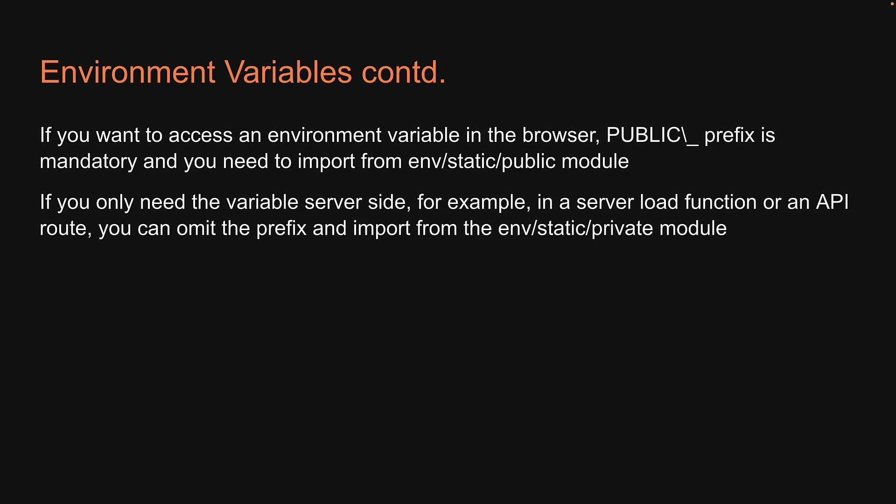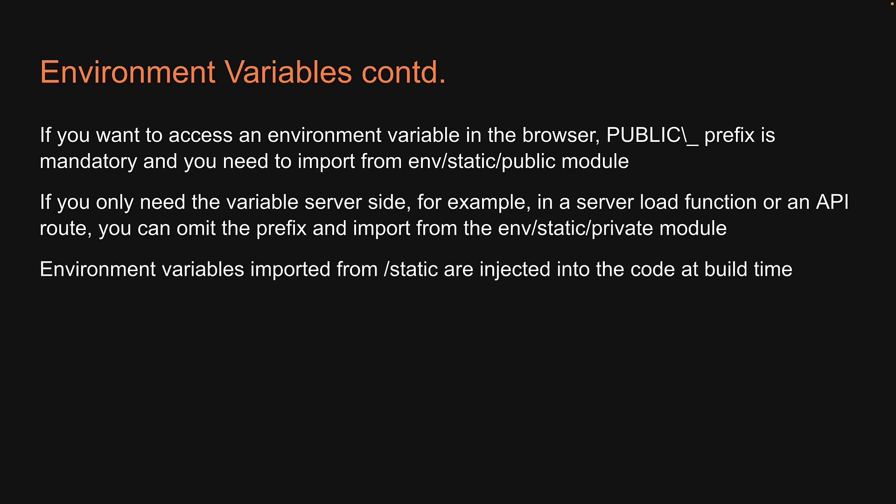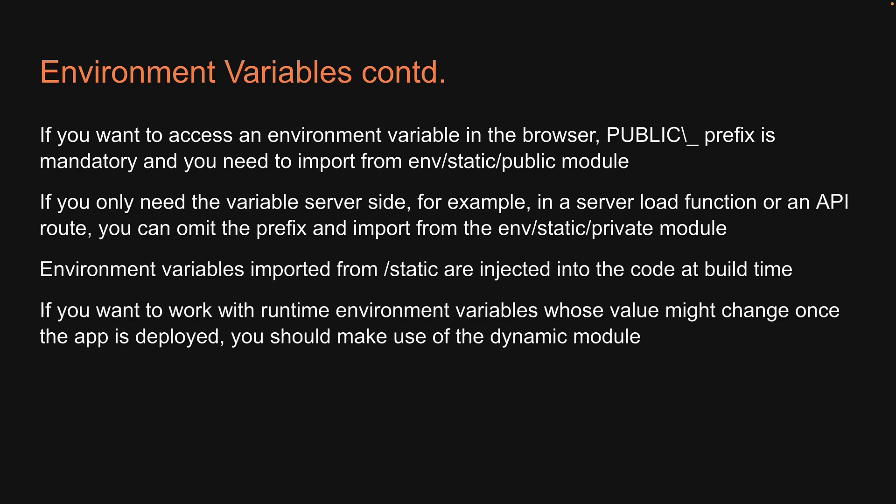What you should also know is that the environment variables imported from /static are injected into the code at build time. If you want to work with runtime environment variables, whose value might change once the app is deployed, you should make use of the dynamic module.